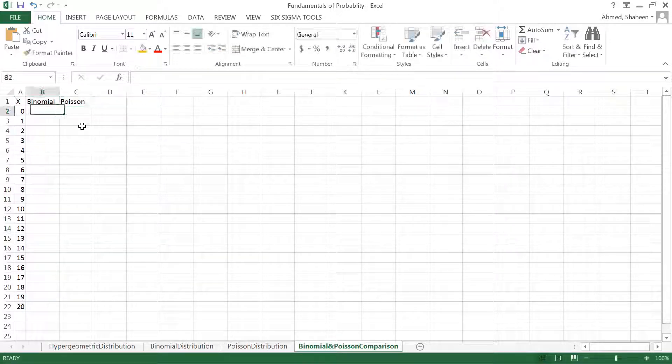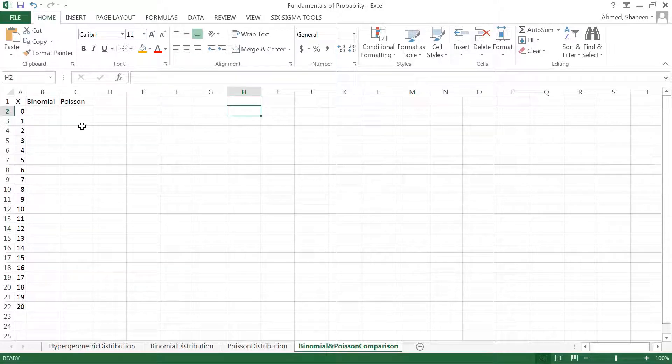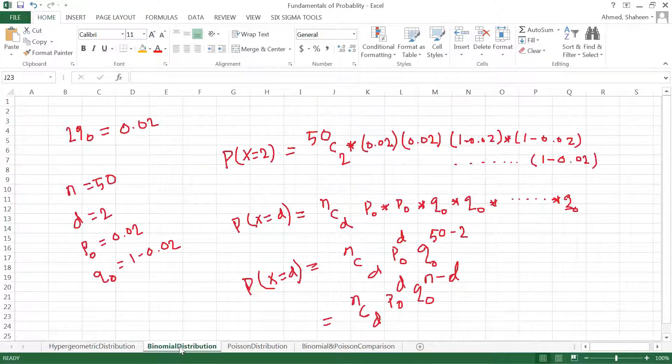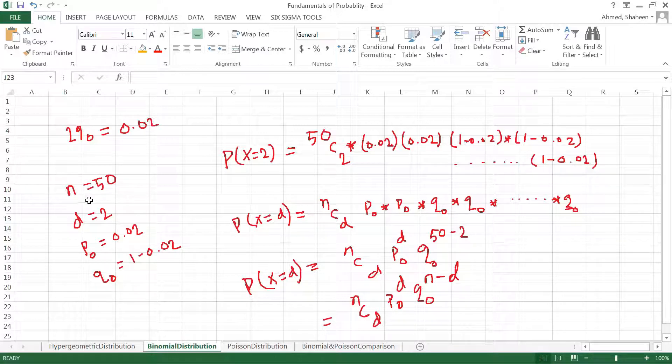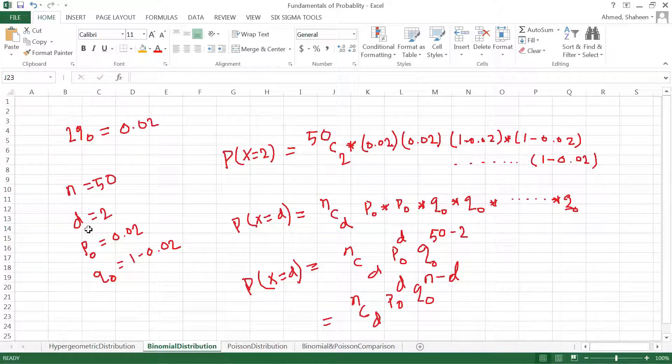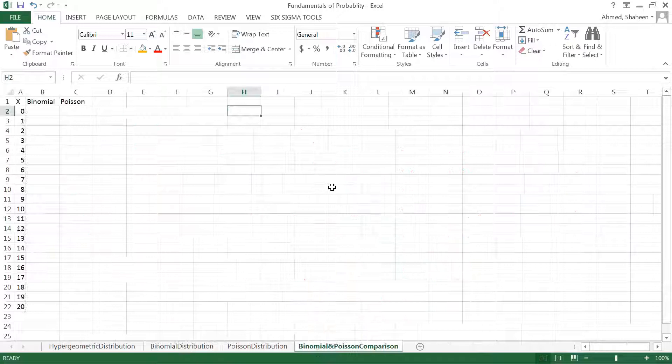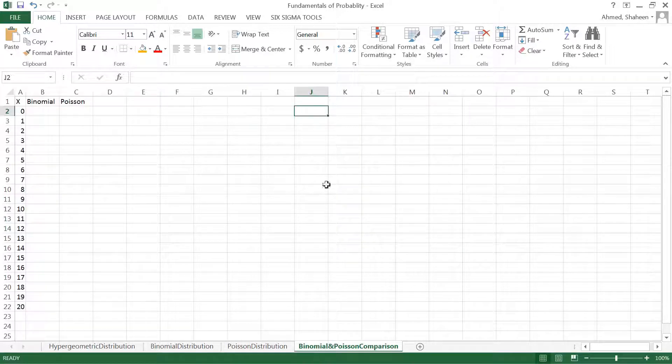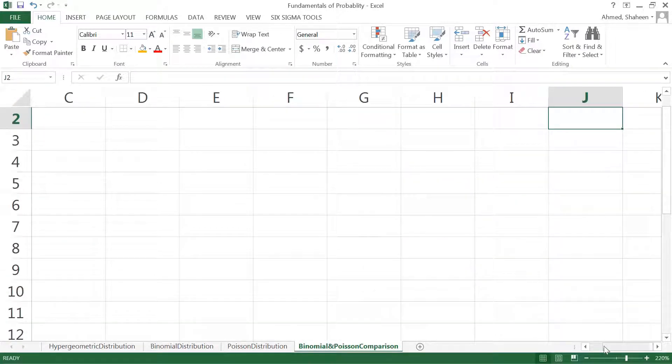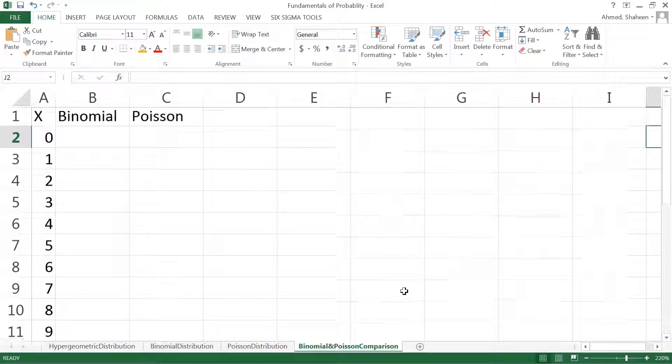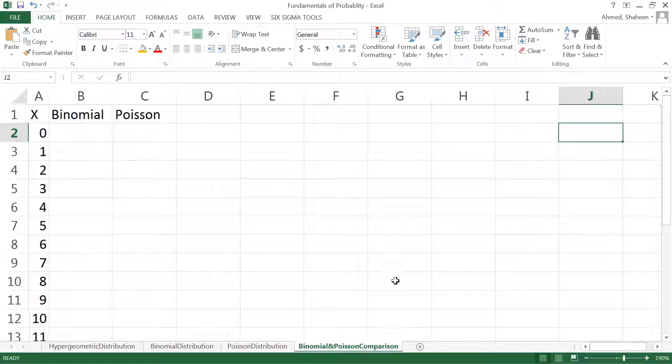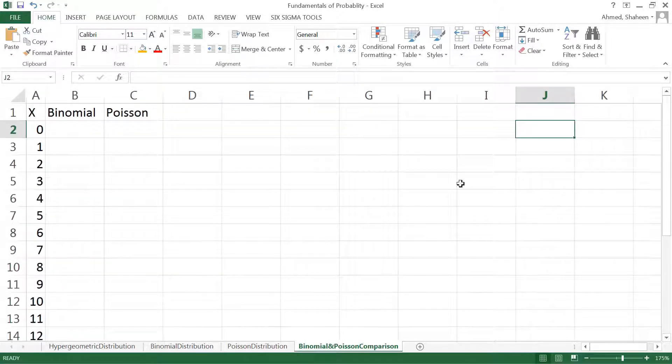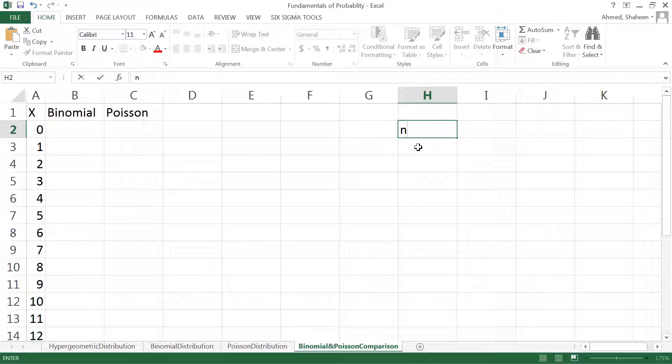Using binomial distribution and then Poisson distribution. In the earlier case, if you remember, we have this binomial case: ordering 50 products next month and what is the chance that I will get two of them defective, and the probability in general I get defective product from online is about 2%. Let's have all these numbers here.